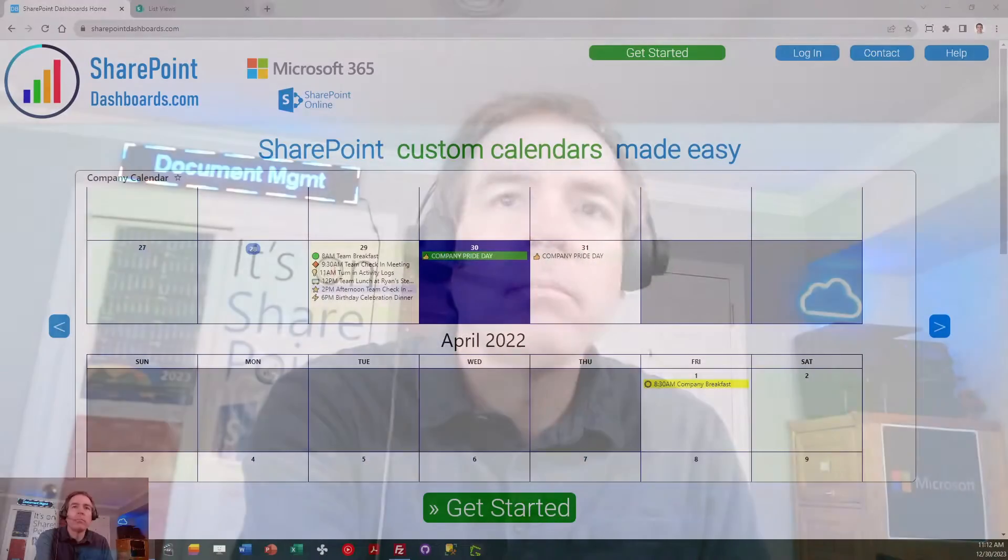Welcome to new user training for SharePoint dashboards. I'm Will Cooper, the creator and lead developer for SharePoint dashboards. In this video I'm going to teach you the basics so you can get started with SharePoint dashboards. Let's begin.